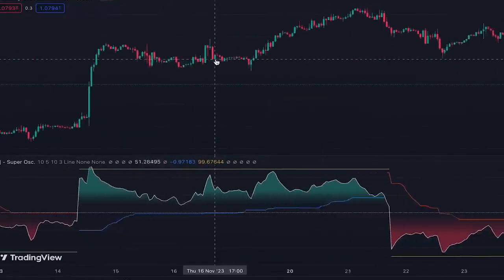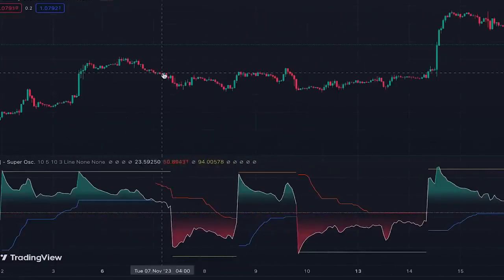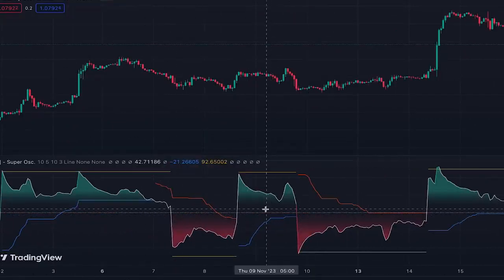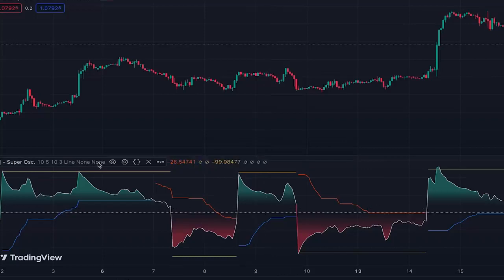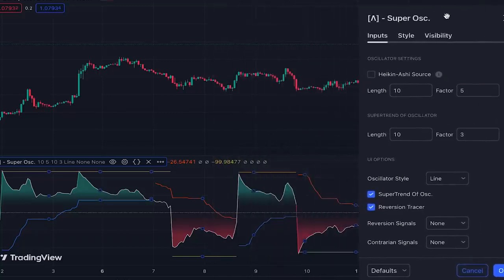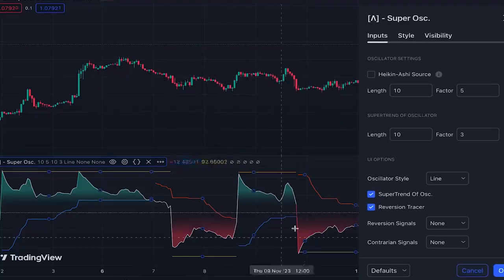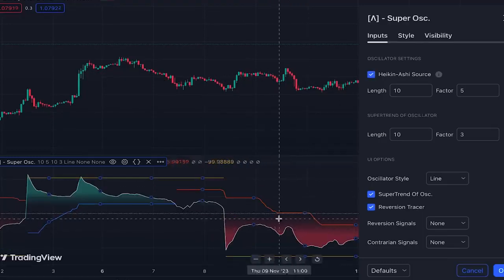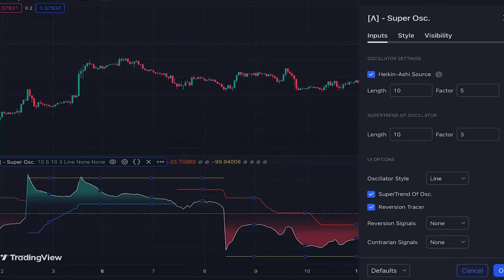When the market is flat, just like any other oscillator, we can have false center line crossovers — this can also happen in deep pullbacks during trends. There is an option in the settings called 'Heiken Ashi source' — when you turn it on, the super trend oscillator becomes smoother, generating fewer false signals on center line crossovers. You can see how it reduced false signals during a flat market period. We keep this option on for a smoother oscillator line.